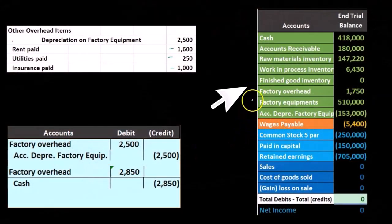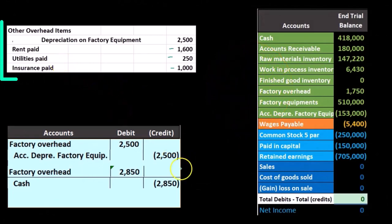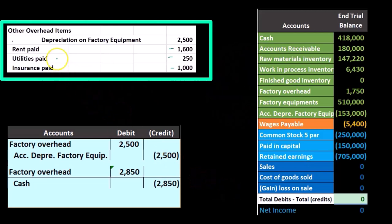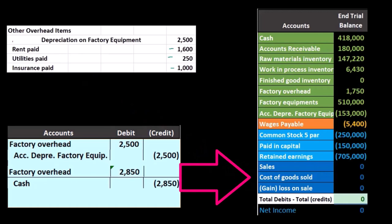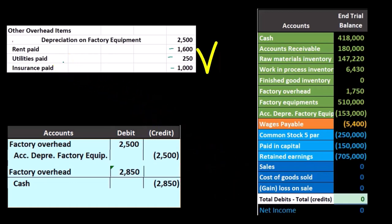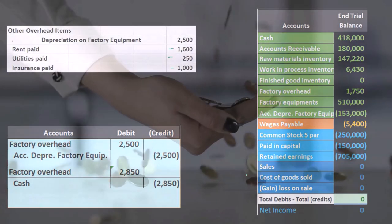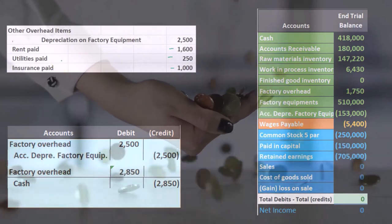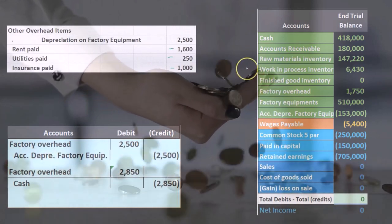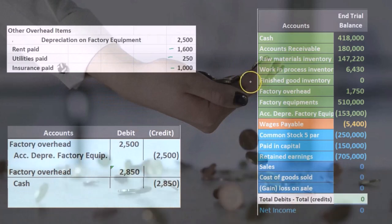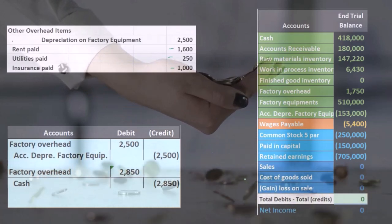We're going to put this into factory overhead, and we are going to expense it eventually, but not in the form of utilities expense on the factory, because the utilities expense is included in the inventory. When we expense it, it'll be in the form of cost of goods sold, which is an expense, not in the form of utilities expense. Any utilities we pay on the administrative office we will expense, because we use the administrative office to help generate revenue — it's a period cost. Any utilities on the factory, however, are part of the inventory: factory overhead, allocated to work in process, finished goods, and then expensed as cost of goods sold.